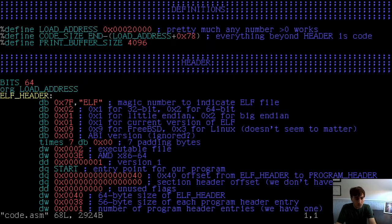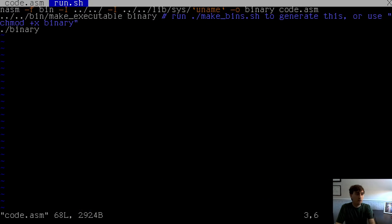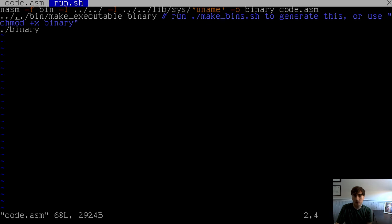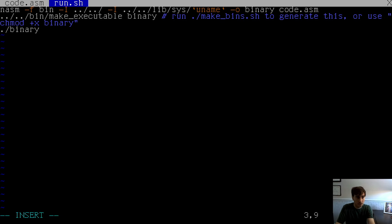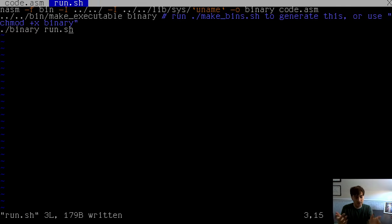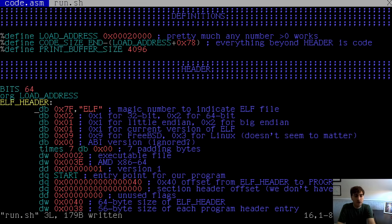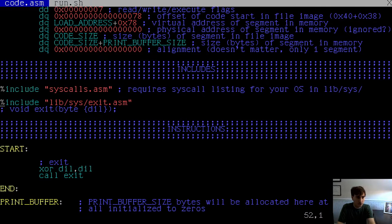We have this shell script that basically calls NASM, turns our code into a binary, then runs make executable on the binary — or you can use chmod. Then it runs the binary. In our case we're going to read a file, so I'm going to pass in a file name here. We'll pass in the shell script itself and print out the hex contents of that file. The code right now is a very minimal bare-bones template — just one include for exit, leaving the program with a return value of zero.